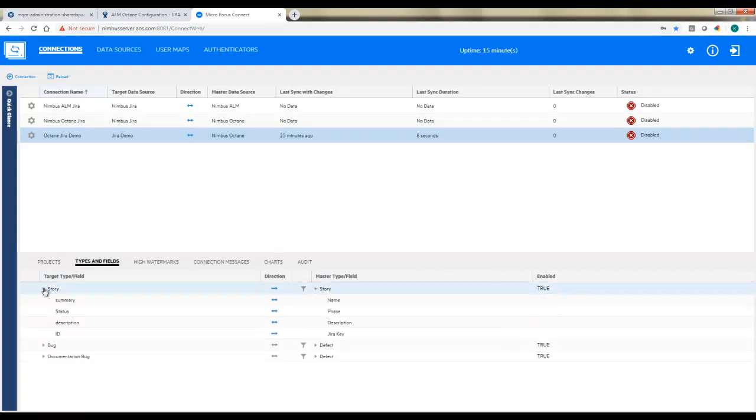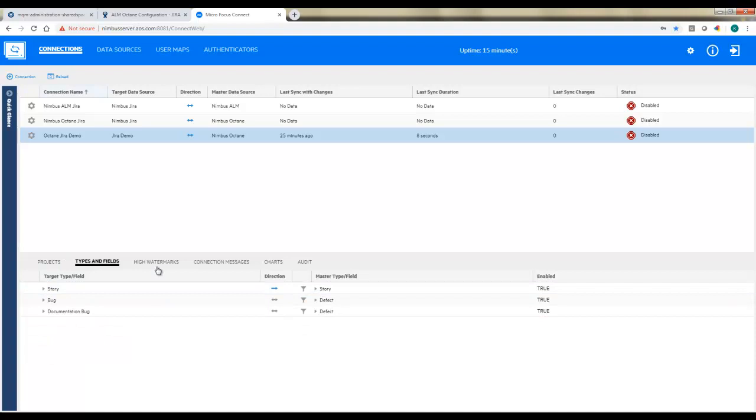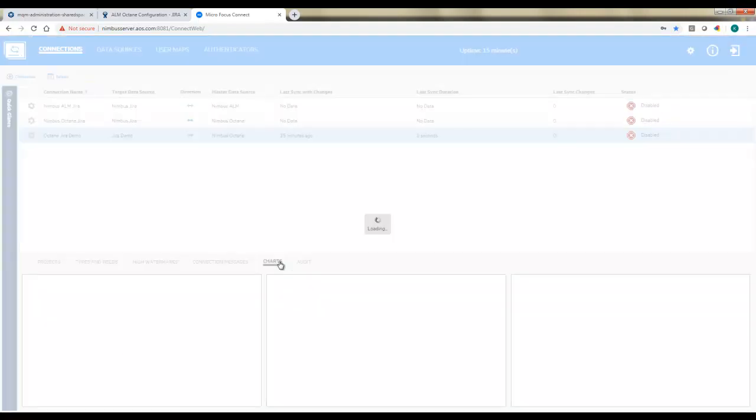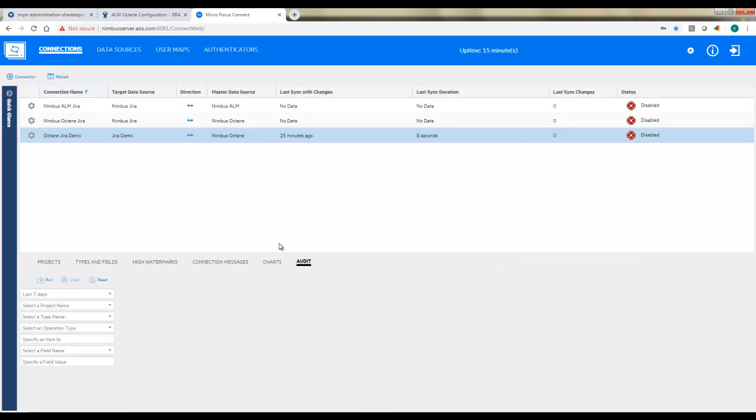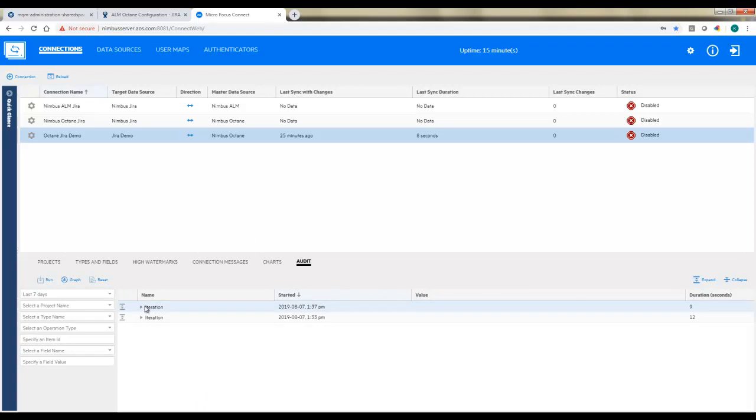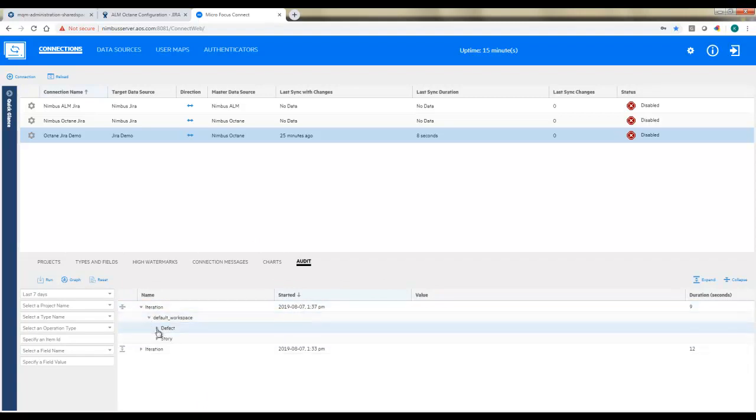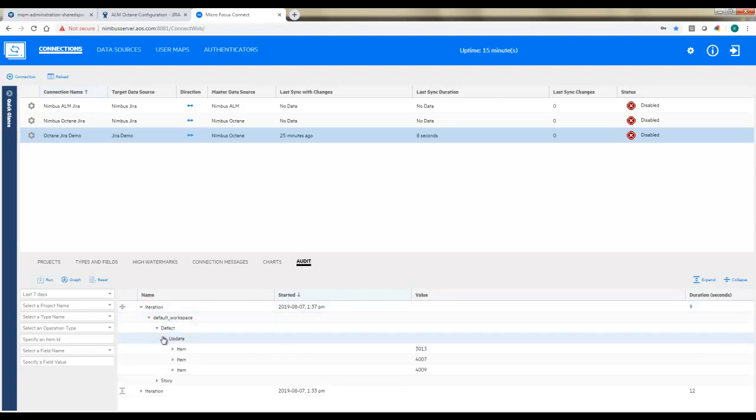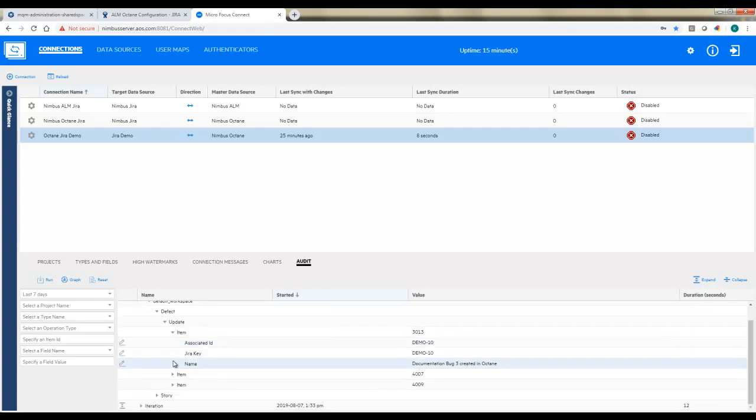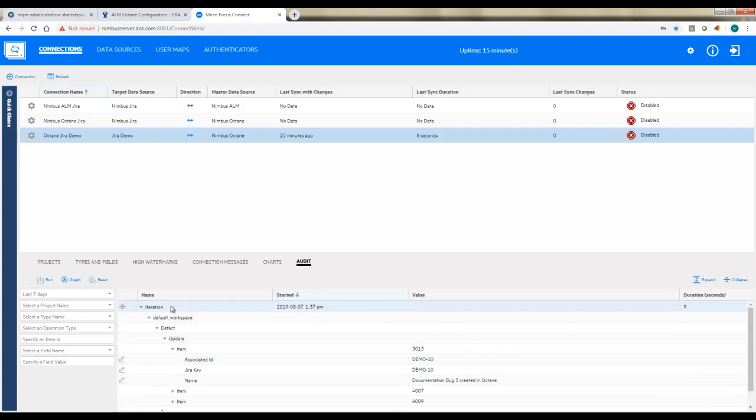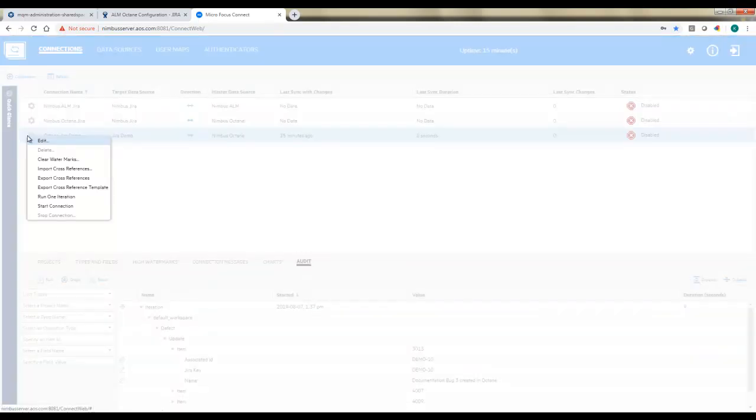You can save that, and now this will be ready to run. Before we kick it off, notice some things at the bottom. You can see what exactly we're mapping, which directions. You can see any connection messages that may come up, as well as charts. This shows you how much volume you've had, how frequently it's synchronizing. And the audit will show you specifically what data has synchronized in both endpoint systems in each iteration. At this point, I will come up to the connection and I'm just going to go ahead and start it up. You can also choose to do a run one iteration, which just does one pass through.